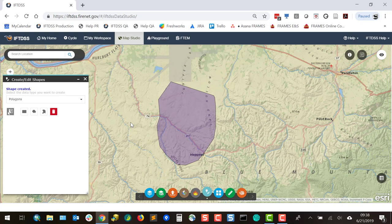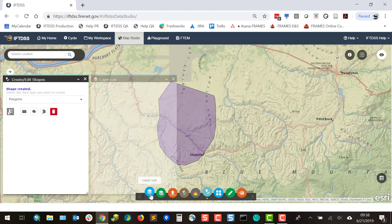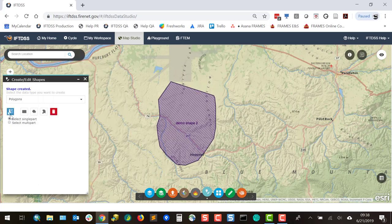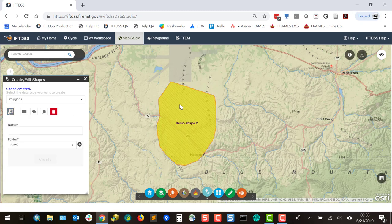In this example, if we wanted to select the shape, make an edit, and add a couple of additional shapes, we could do that. First, go into Layer List and ensure that the shape is turned on. In the Select tool, select Single Part, as this is a single shape. Single left-click and you can see it's highlighted. The yellow highlighting indicates that the shape is selected.